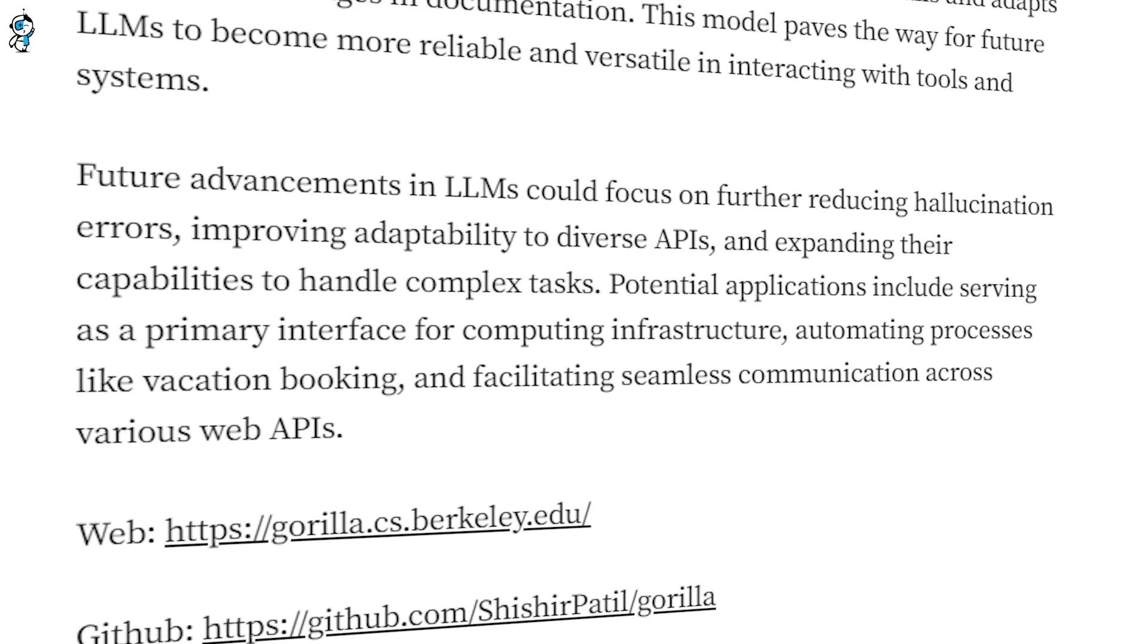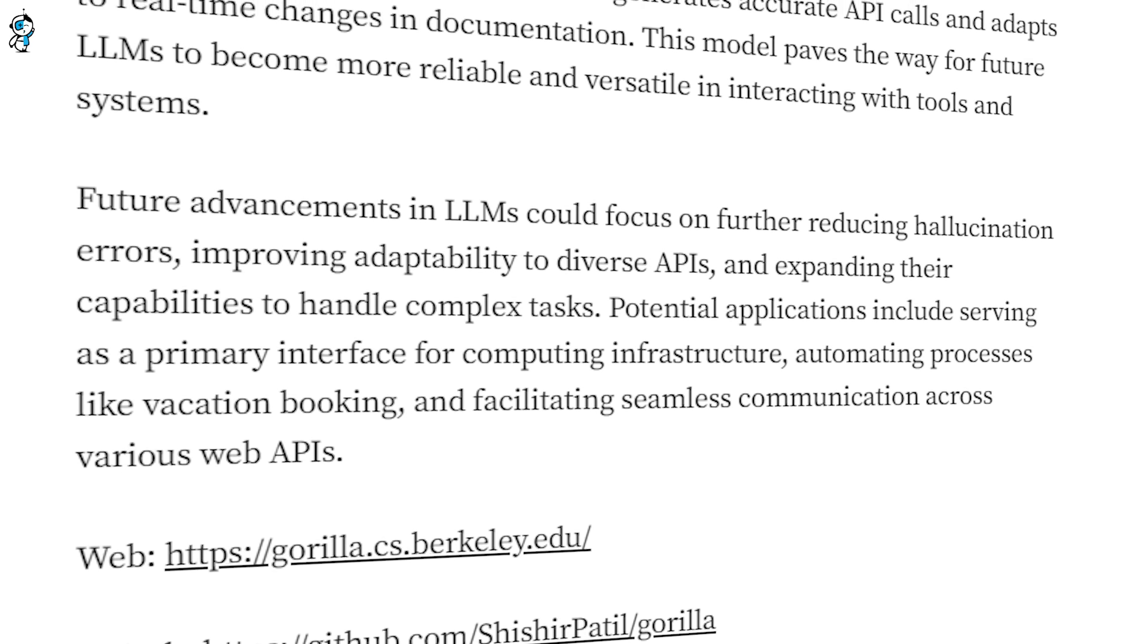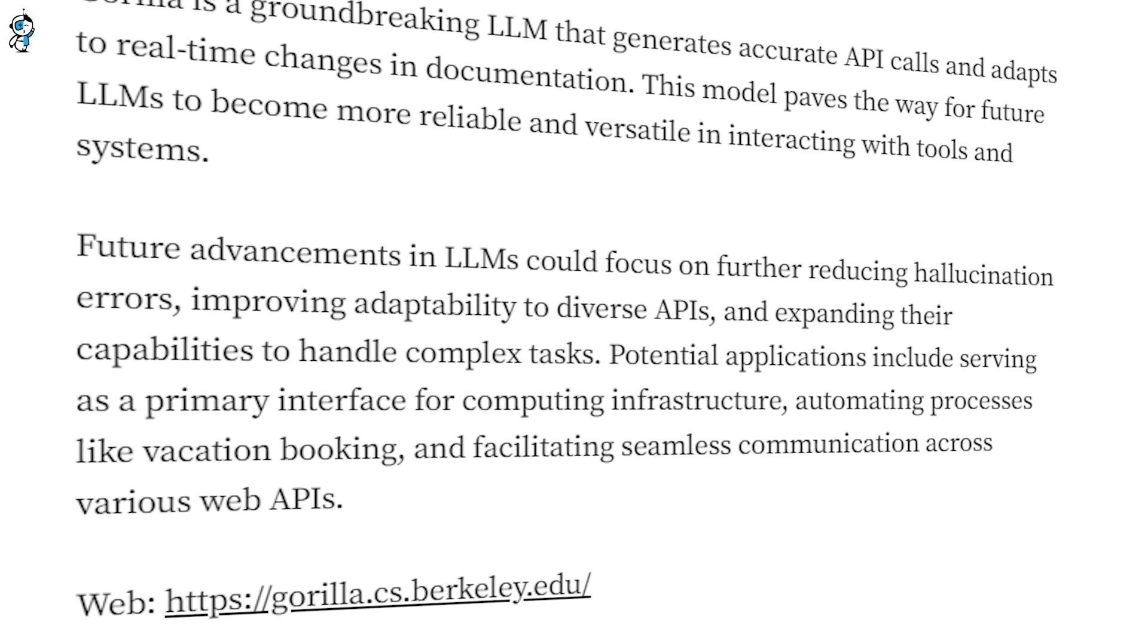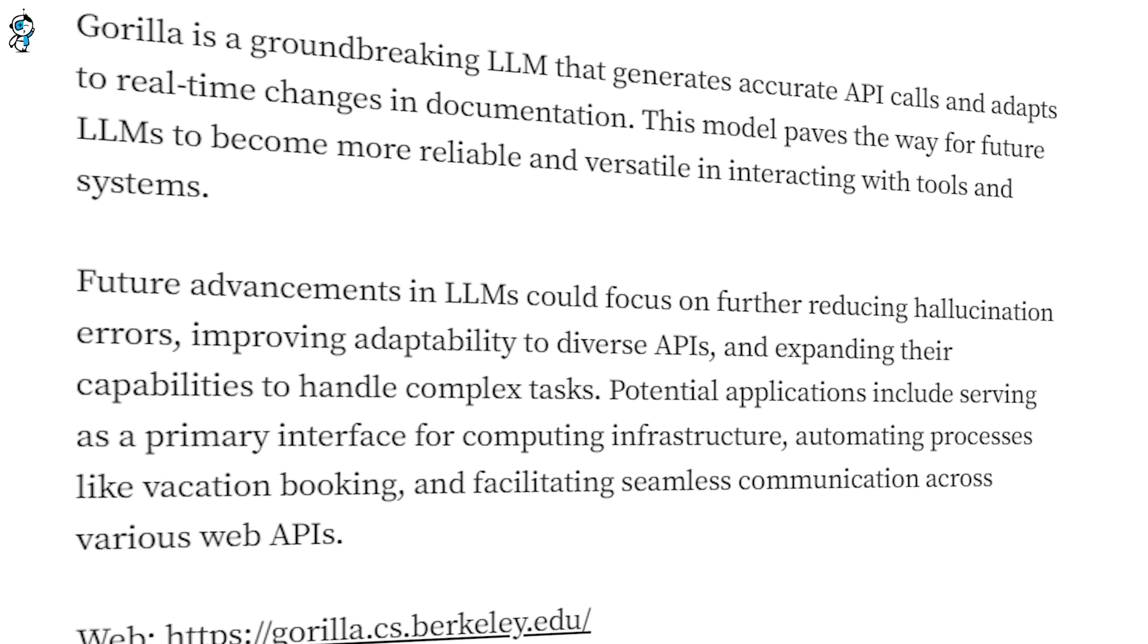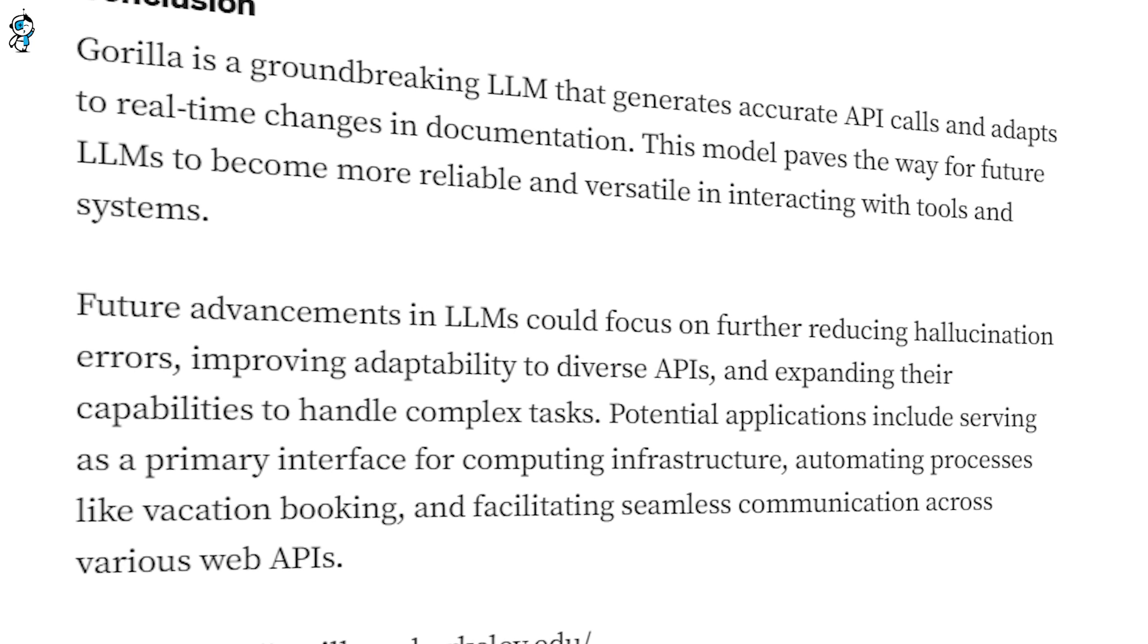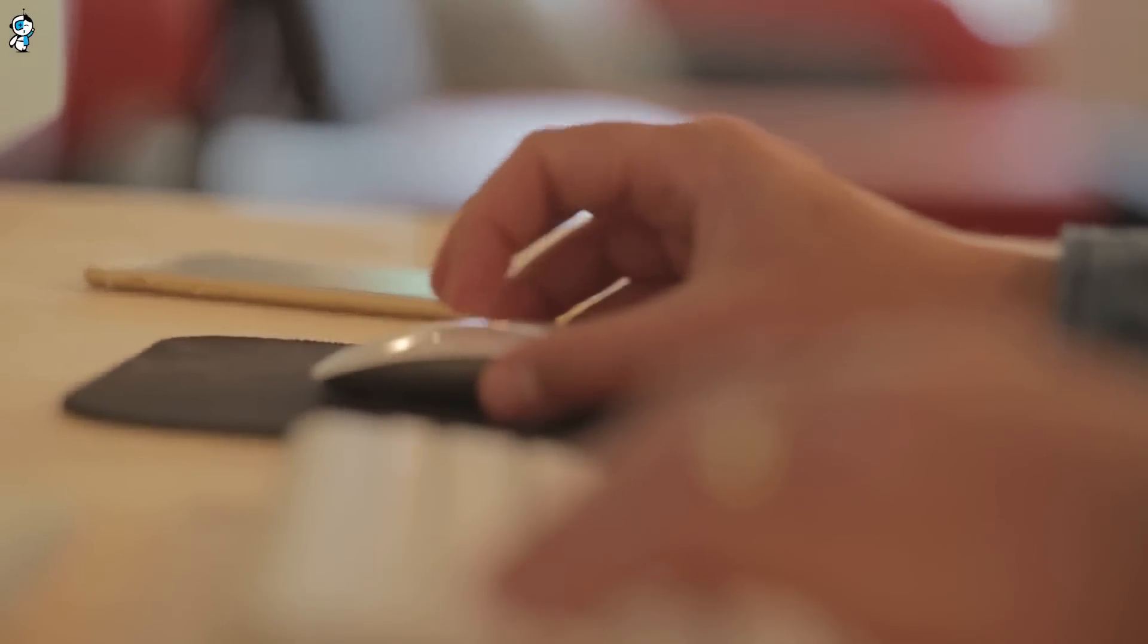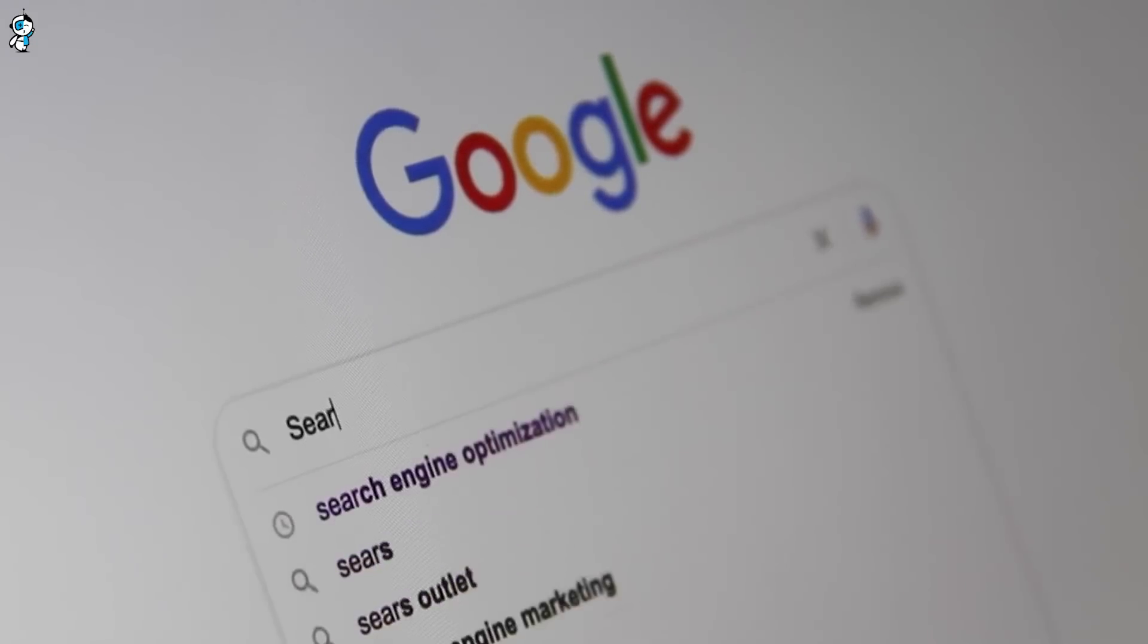Gorilla also opens up a realm of possibilities for near-term applications. Its ability to interpret natural language requests and call the right combination of APIs enables a whole new generation of intelligent applications. Imagine digital assistants that can actually follow through on complex commands, or search engines that synthesize data from any API on the web.